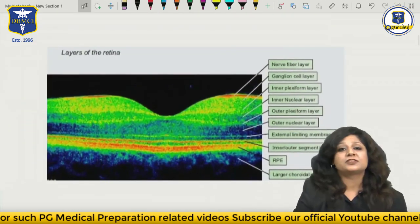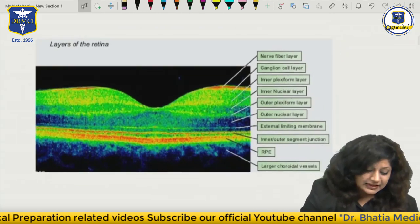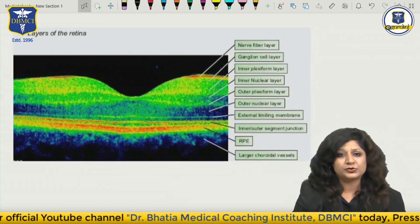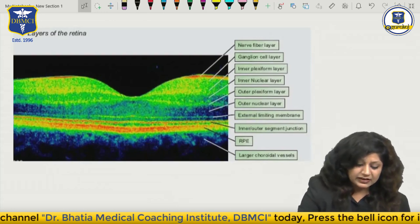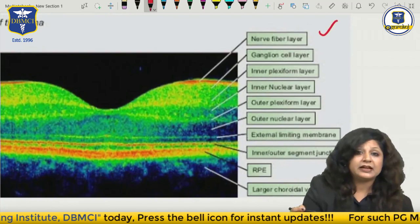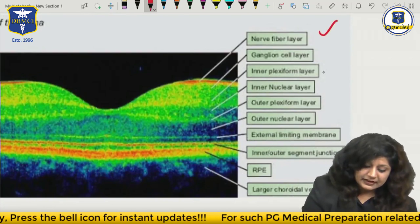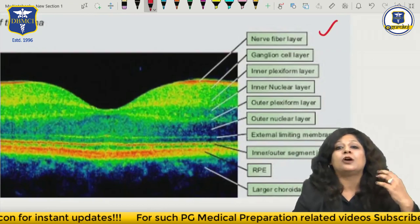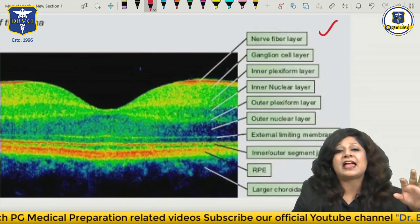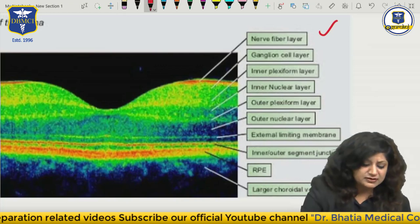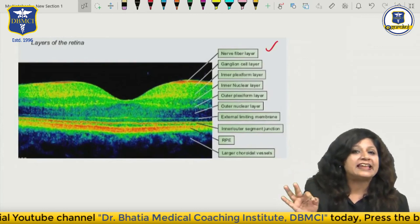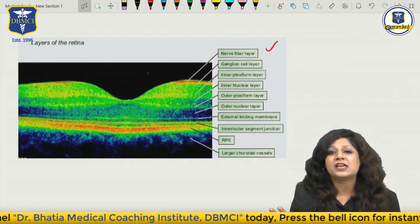Can you see this black area? This is the subretinal space having the subretinal fluid. Now we know how to read this OCT. This is just to show you that we can actually delineate all 10 layers on the OCT - the inner fiber layer, ganglionic cell layer, inner plexiform, inner nuclear, outer plexiform, outer nuclear and all the layers. This is a beautiful picture of a normal retina showing all 10 layers on the OCT.